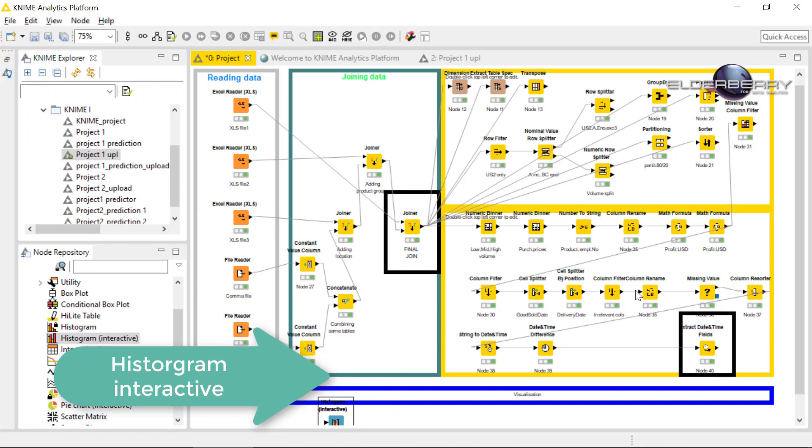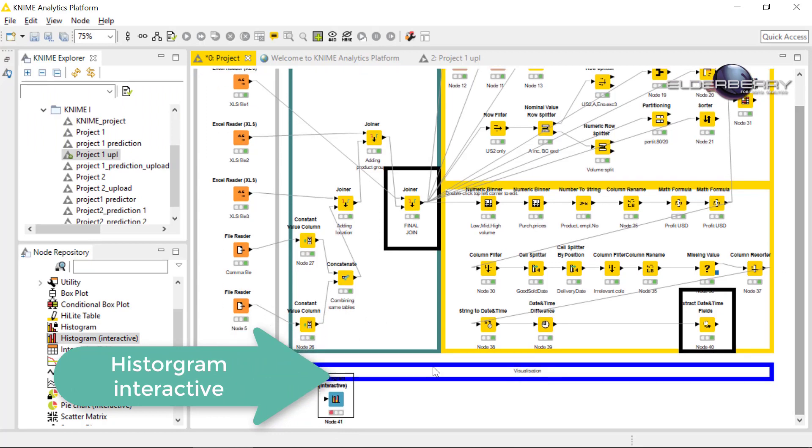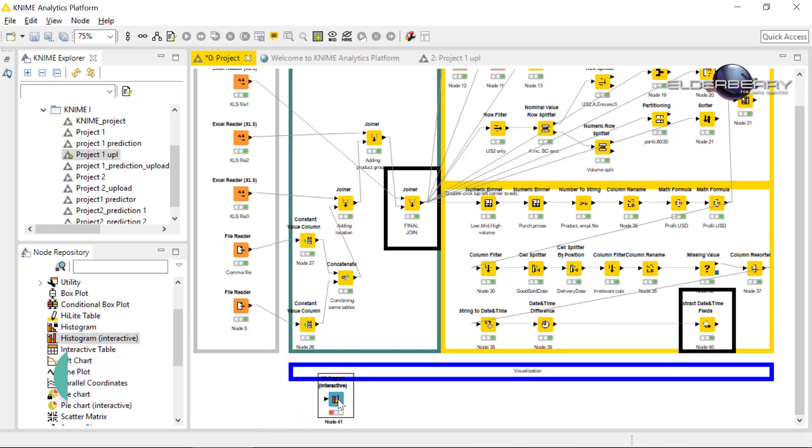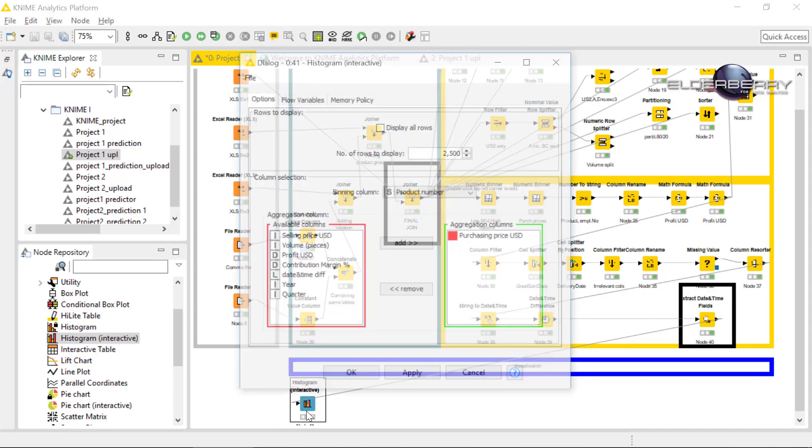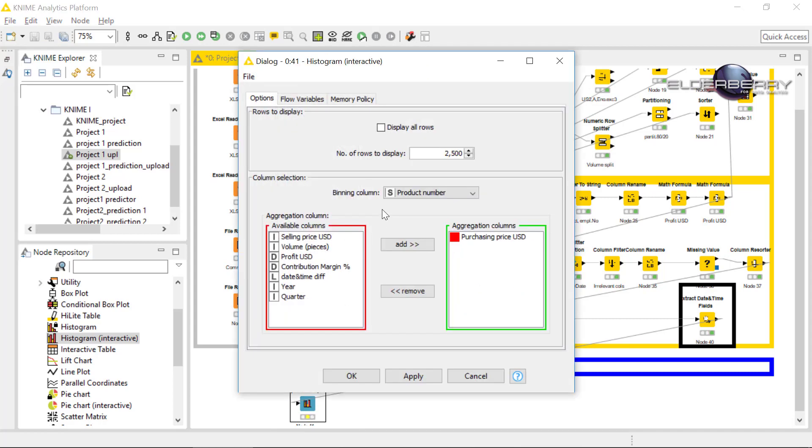Connect to the last node which was the date and time extracting and connect. Double click for configuration and in the configuration please remove those 2500 rows only and click on you want to explore all data.